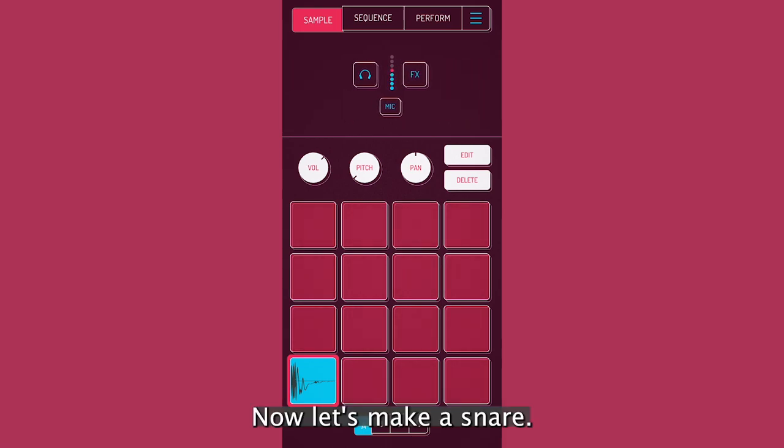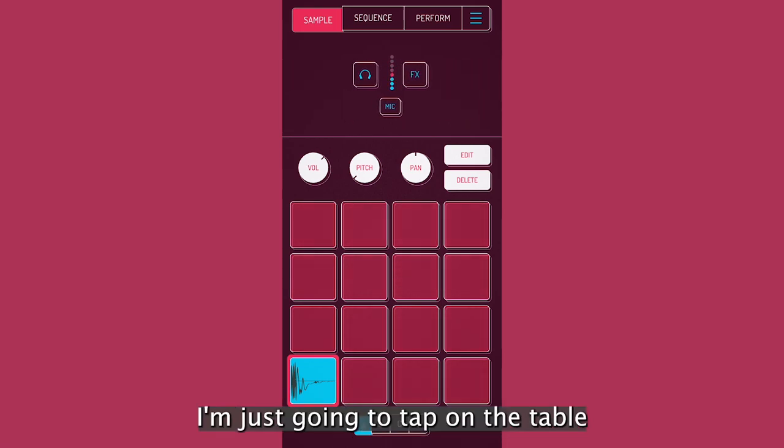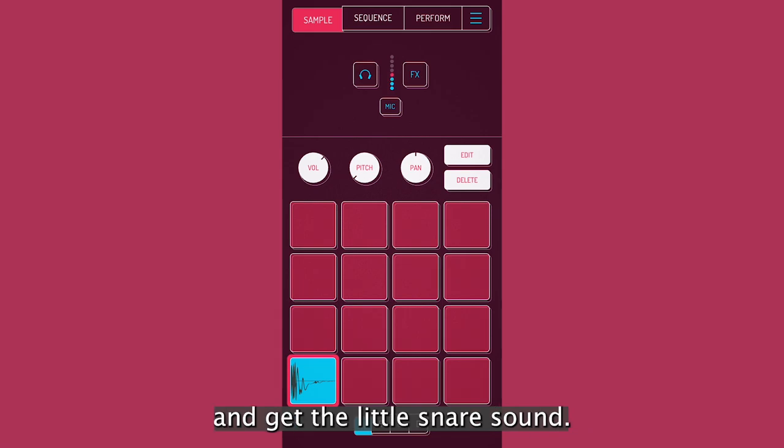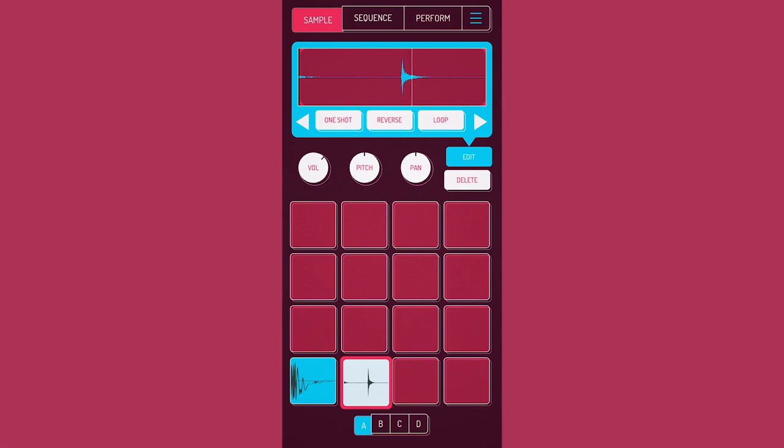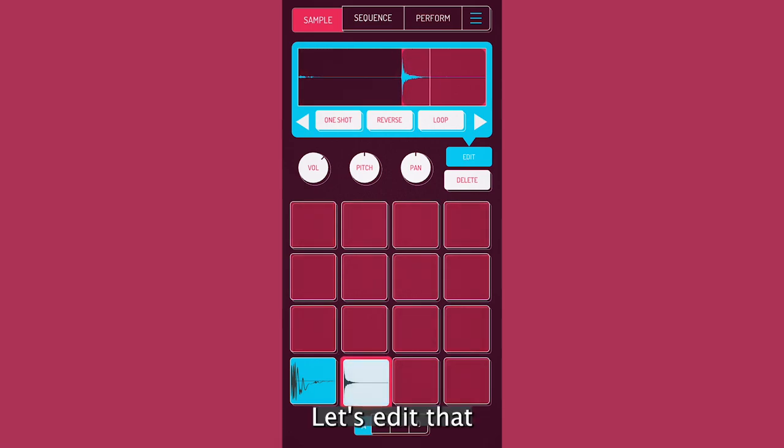Now let's make a snare. I'm going to just tap on the table and get a little snare sound. Let's edit that.